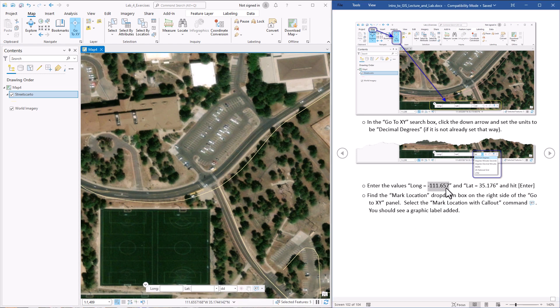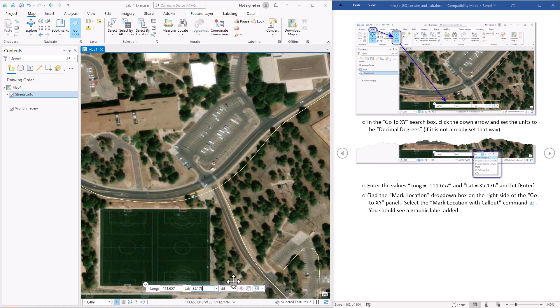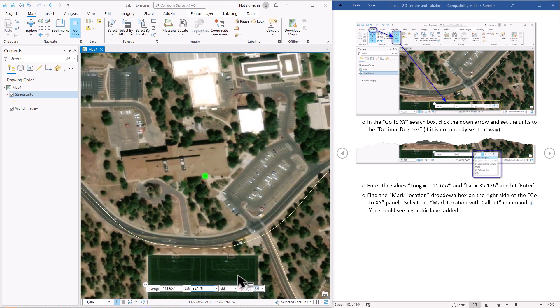I'm going to just copy the longitude value here, paste it in, copy the latitude value here and paste it in. And then I'm just going to hit enter and it'll center the map at those coordinates.